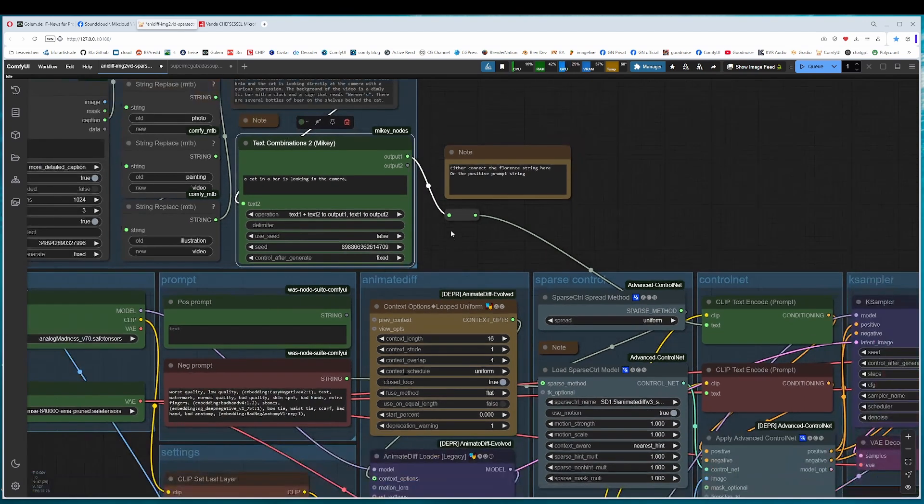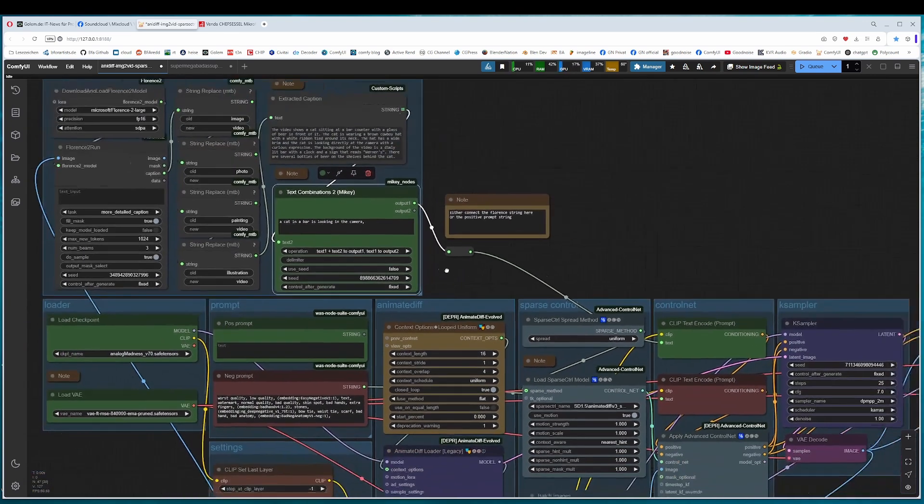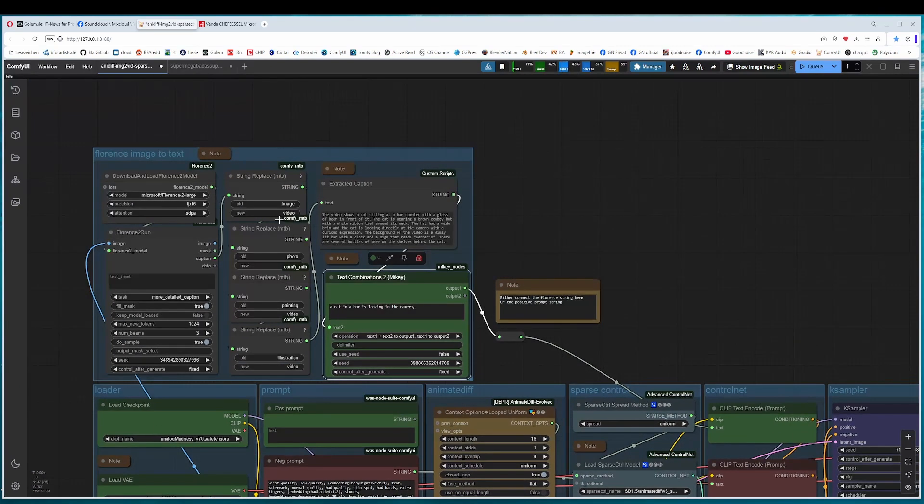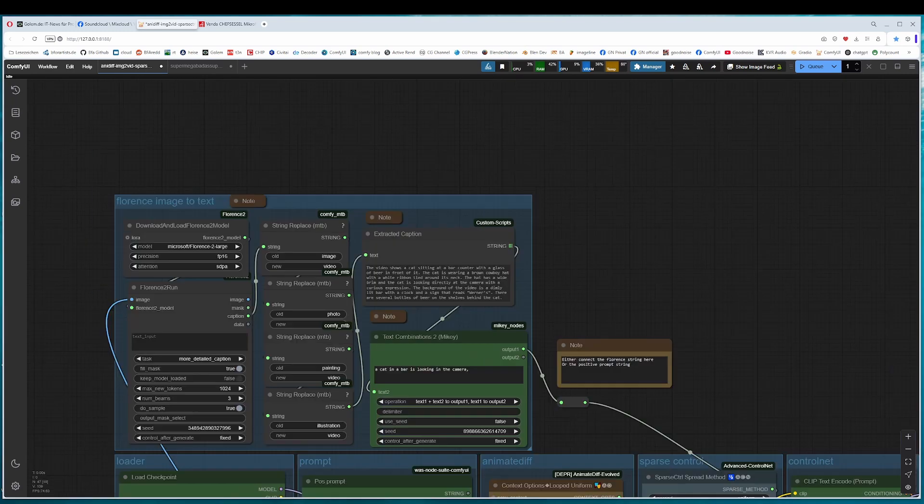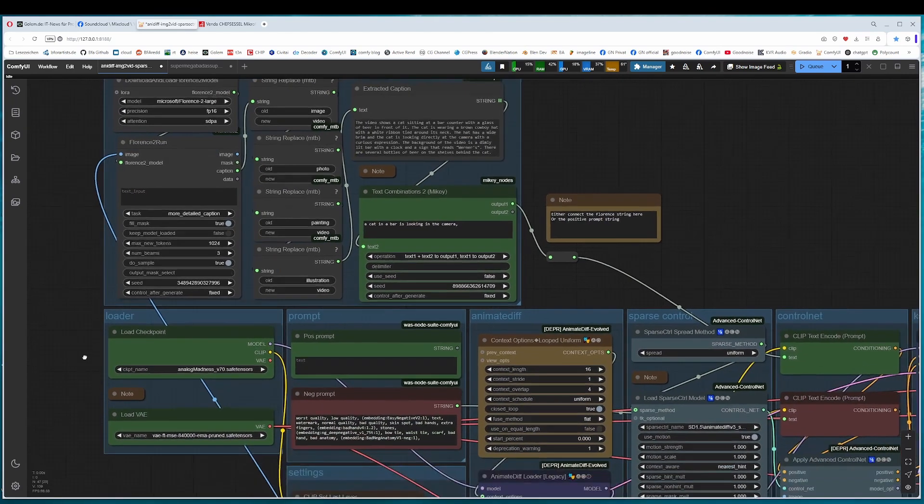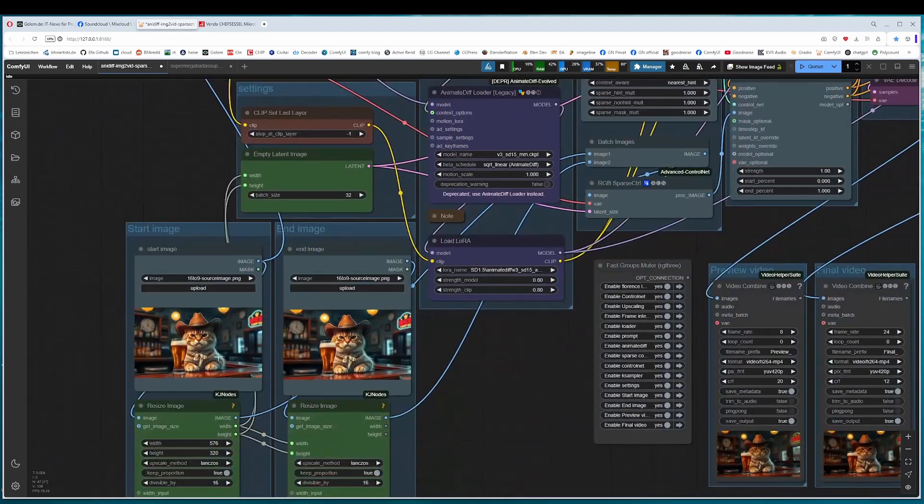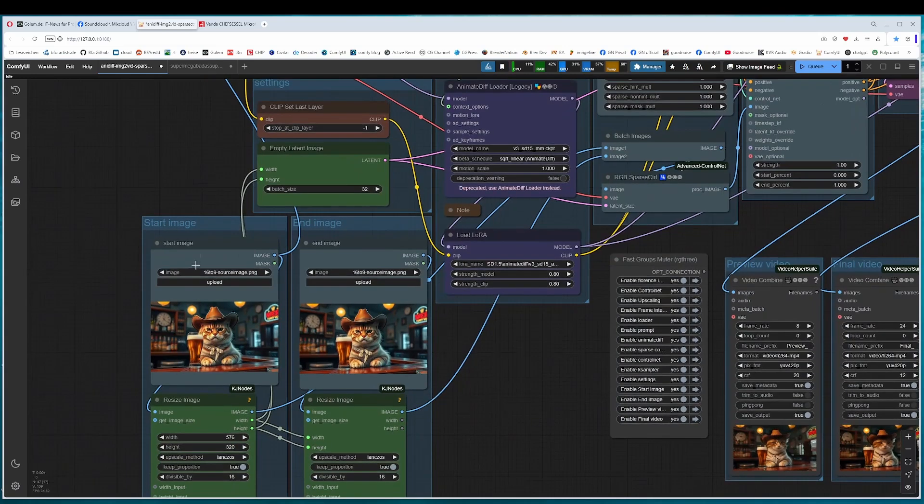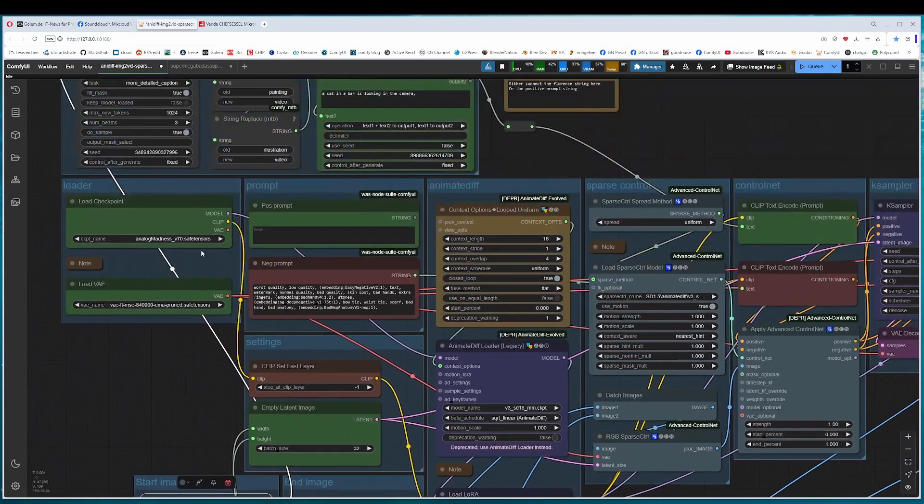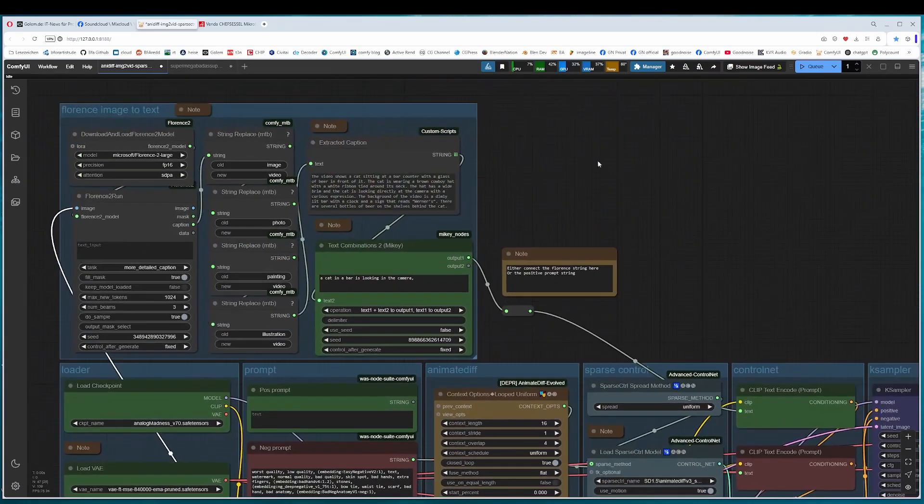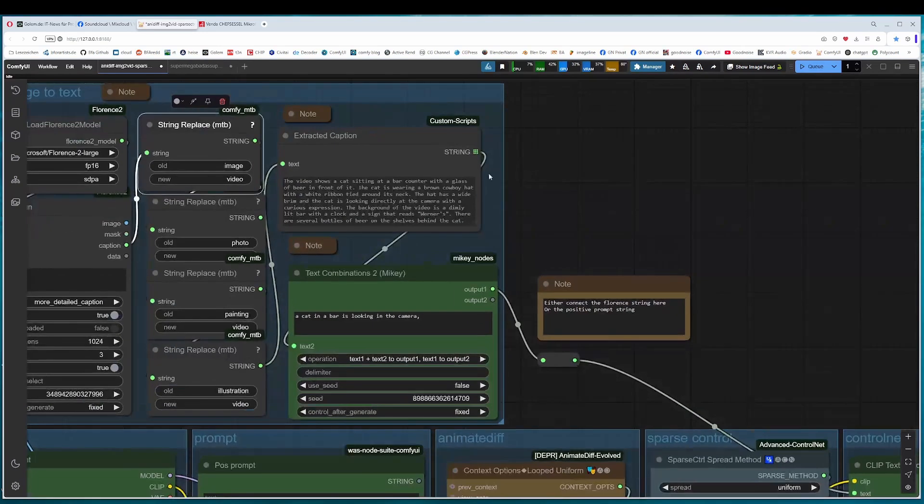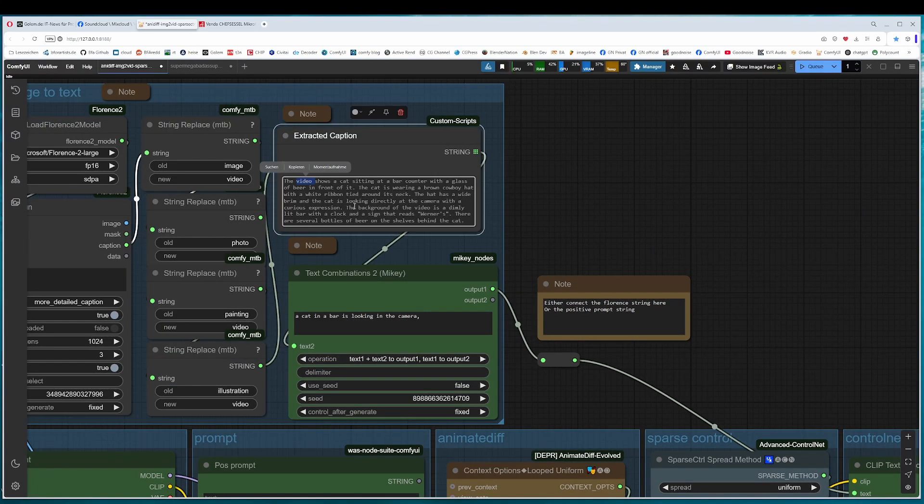I have also done experiments without any prompt at all. It gave also some results, but I find Florence gives a better result. Before I forget, the Florence is a node that analyzes the input image that is connected to the first image and writes a prompt for it then. It also replaces the strings regarding to have a video prompt here. Image turns to video here, for example.